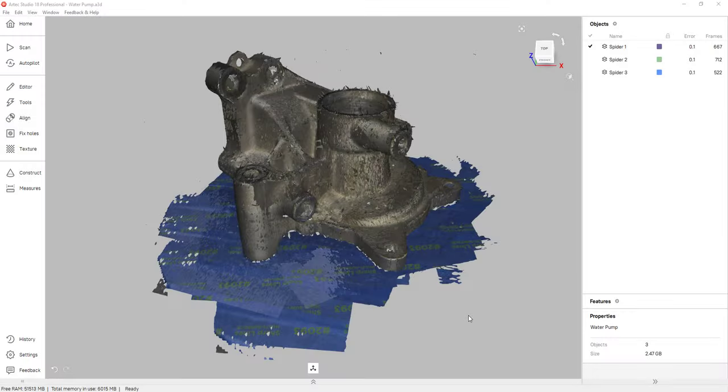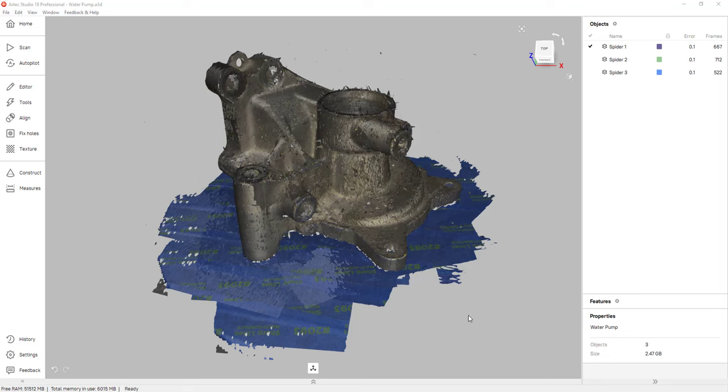Hello everyone, my name is William and I'm an application engineer for GoEngineer. Today I'm going to be talking about processing 3D scan data inside of Artec Studio 18.